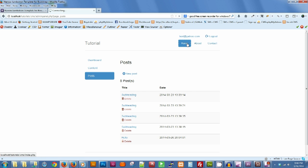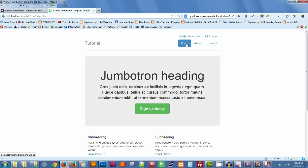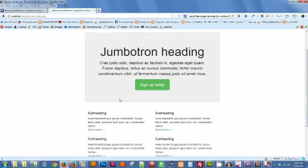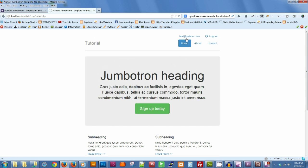And if we go back to the home page, our hello post is there.